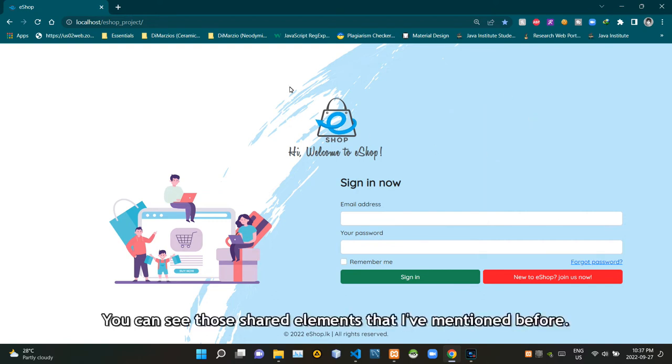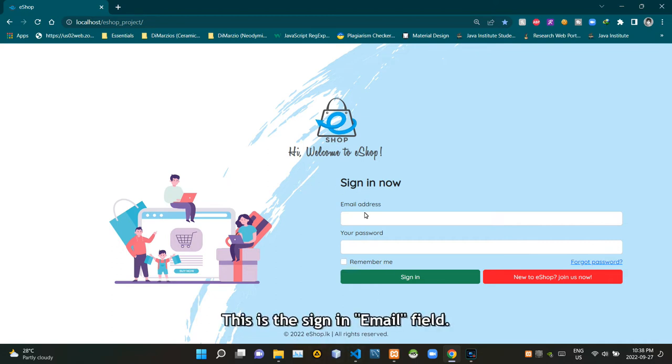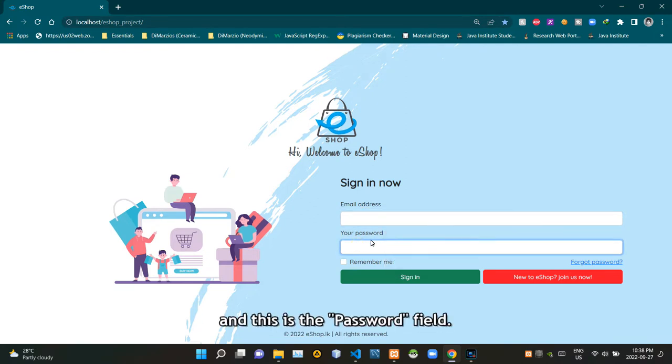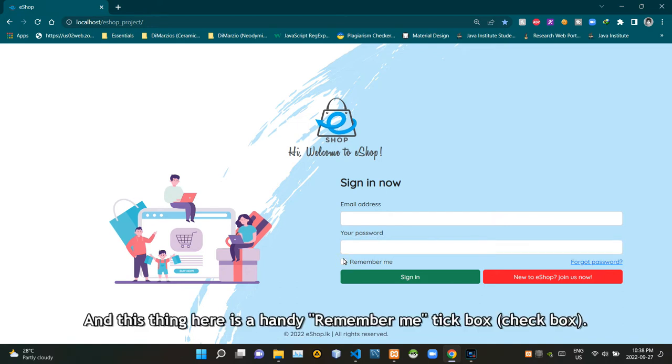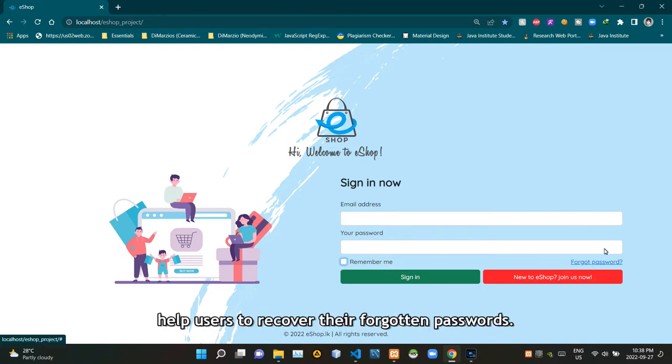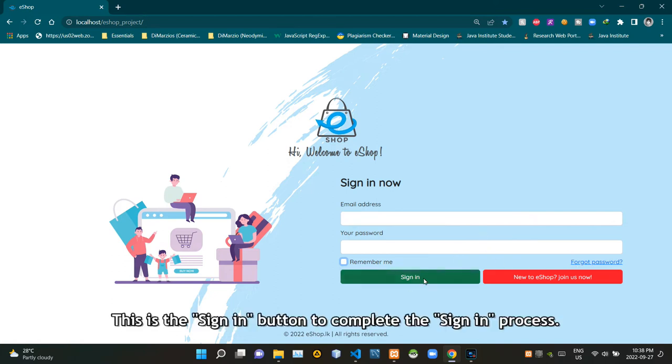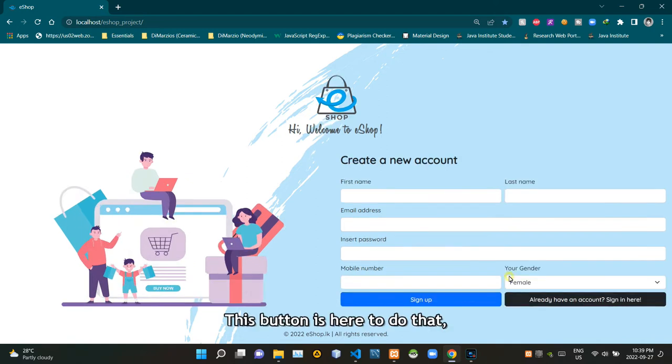Then here's the sign in, also known as login part. You can see those shared elements that I mentioned before. This is the sign in email field and this is the password field. And this thing is a handy remember me tick box.